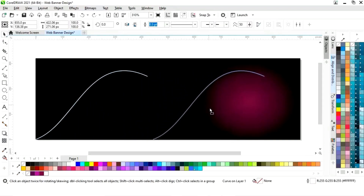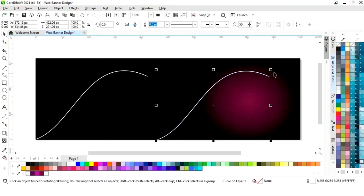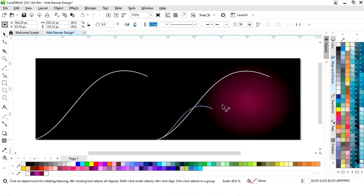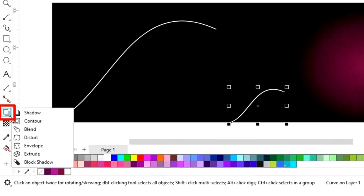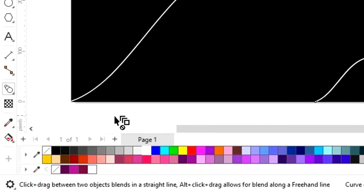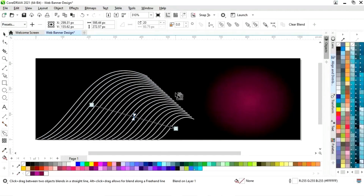Now we will drag and right-click to make a copy. We will decrease the size of this line. We will select this line and then select the blend tool from the toolbar and apply it to get this shape.